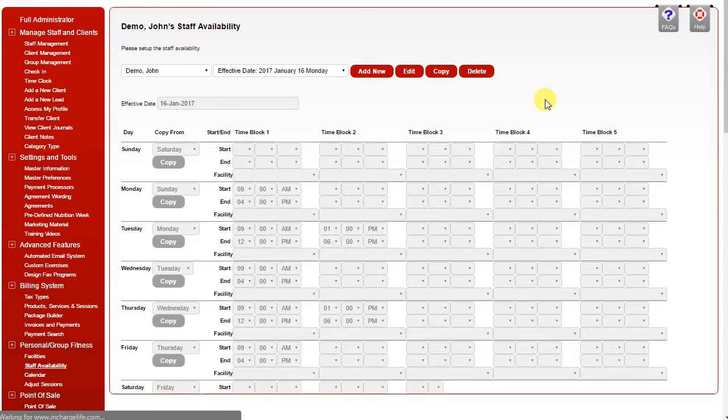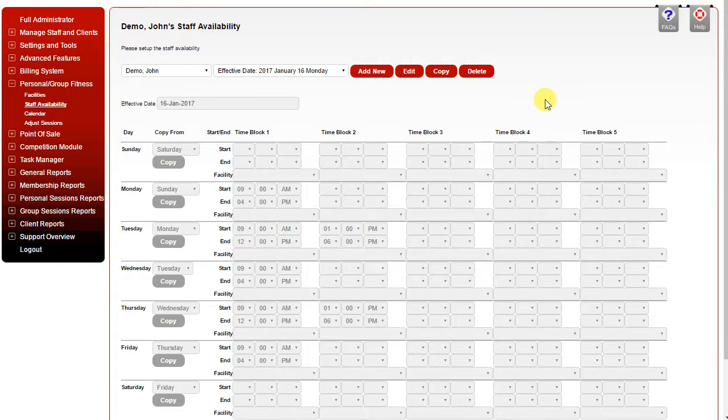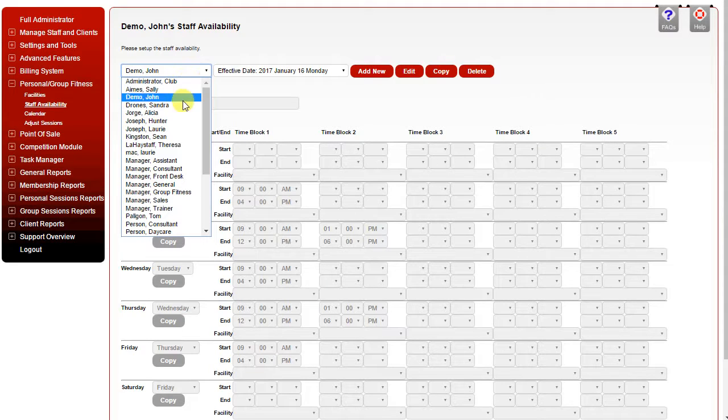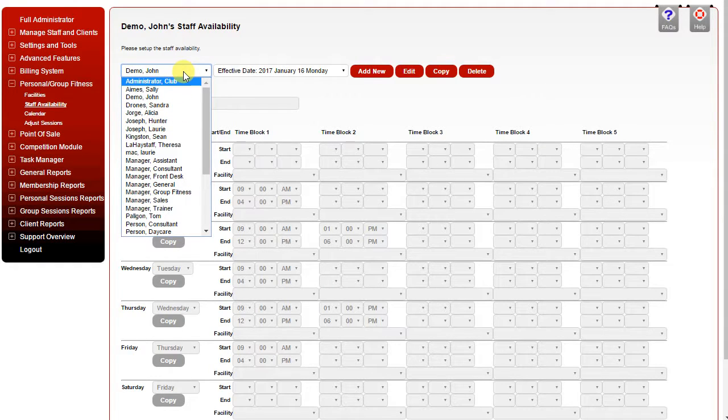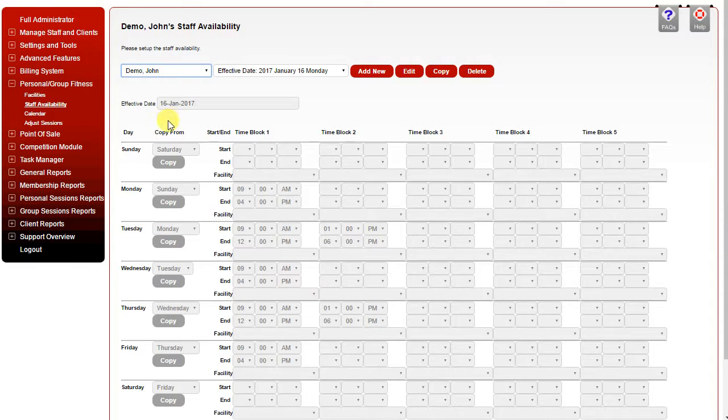Staff availability as an administrator allows you to select any staff members who need to be on the calendar and set their availability.